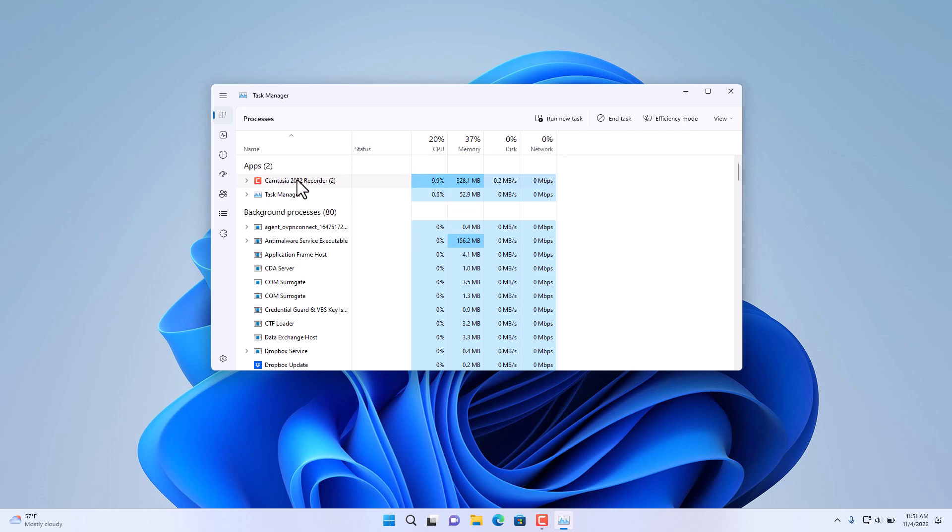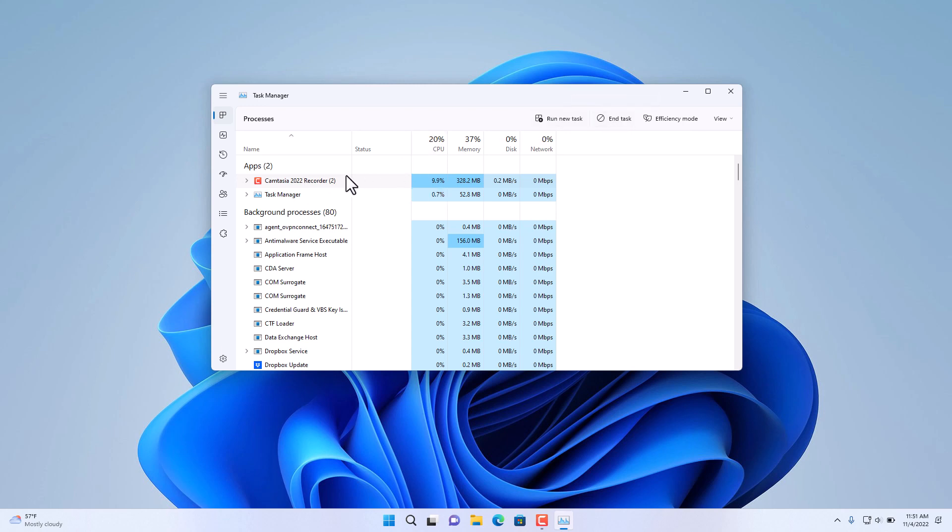then you come in here, click on it, select the application, and then choose End Task. That'll terminate that application that is potentially causing issues in your PC. Obviously, I'm not going to end it because I'm using it for recording.